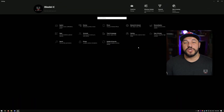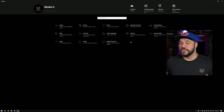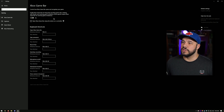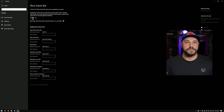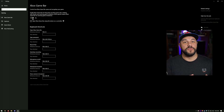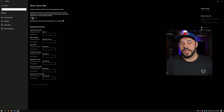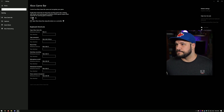First things first, you're going to want to make sure that your Game Bar is enabled. Head to your Settings, go to the Gaming section, and make sure the Xbox Game Bar is enabled. This is super important. It's available on both Windows 10 and Windows 11. If you've updated Windows 10 at any point since 2020, you should already have the Game Bar on your system.